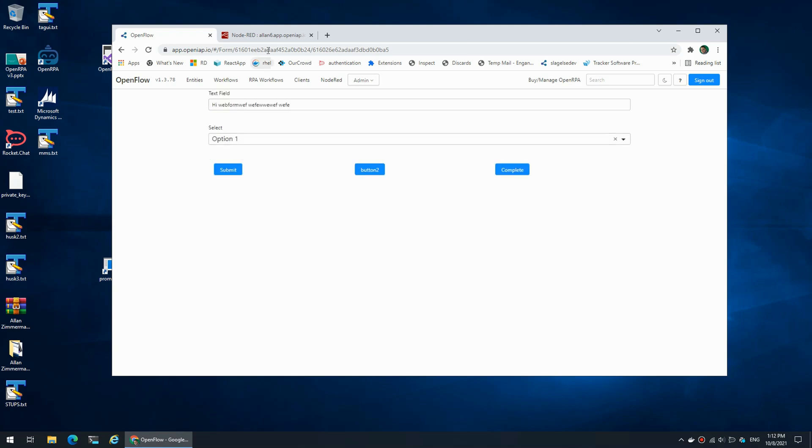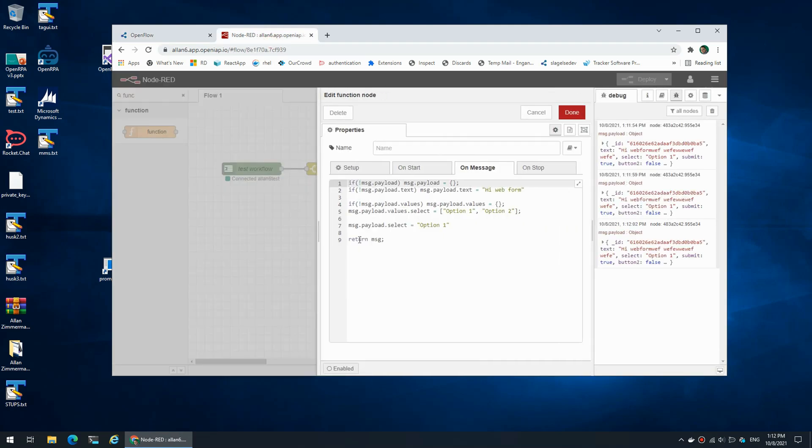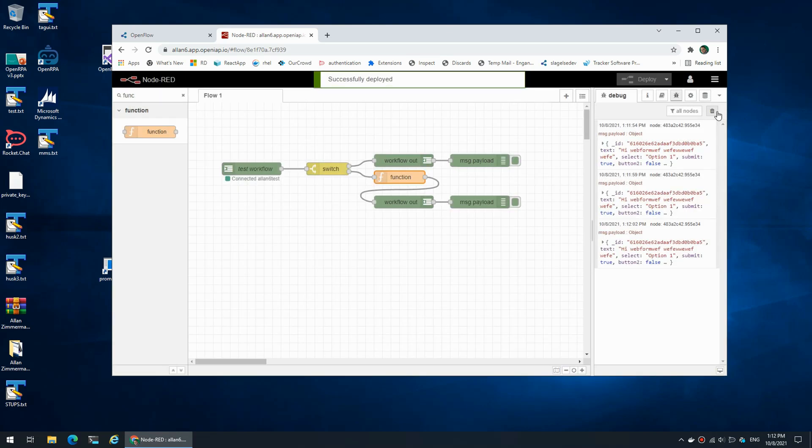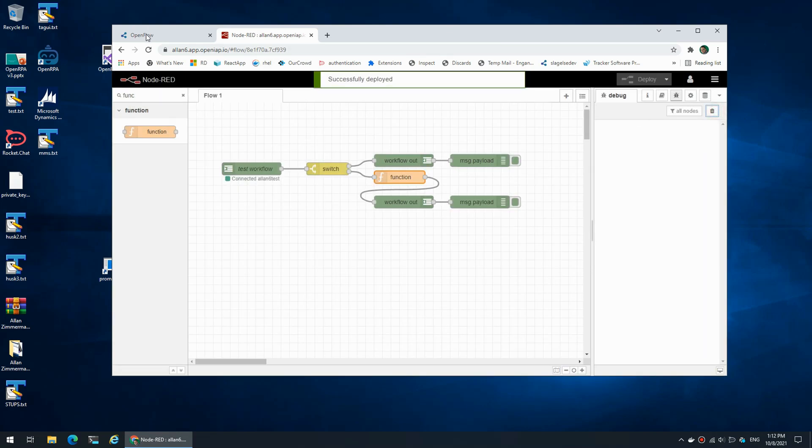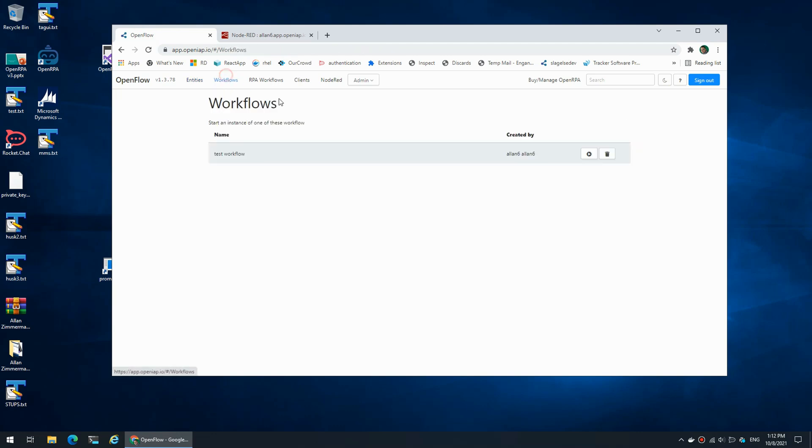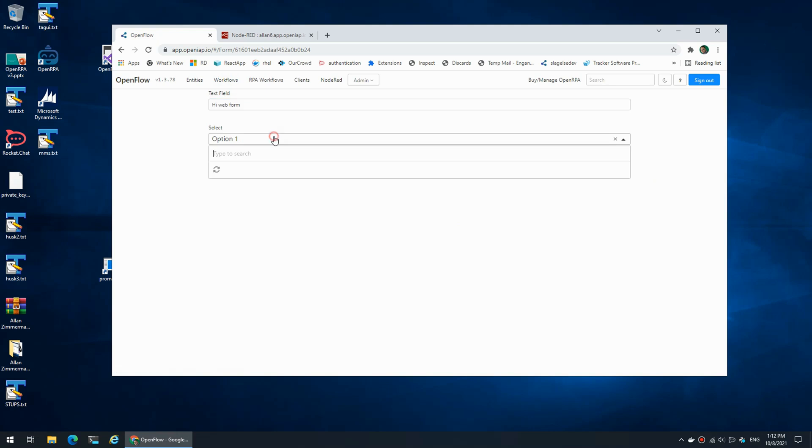Again, in this case we could decide to say only if nothing has been selected, set it to option one. That way we now have a default value. So if we complete the form and start it once more, we now have a default value in text and a default value in our select dropdown list.